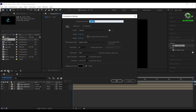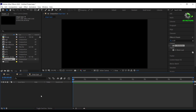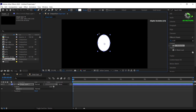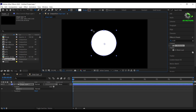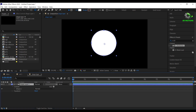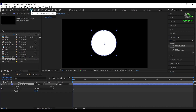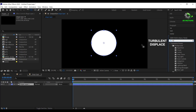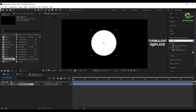Create a new composition, call it as shape layer. Now select the rectangle tool, press and hold on it, then select ellipse tool and drag to draw. Press and hold Ctrl+Shift on your keyboard to make a perfect circle. Now press Ctrl and double click here to align the anchor point to center. Now apply turbulent displace effect on it.